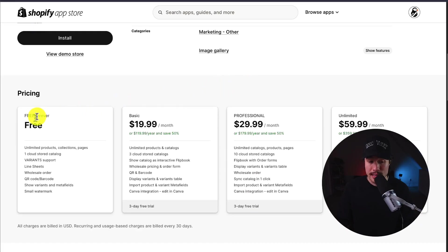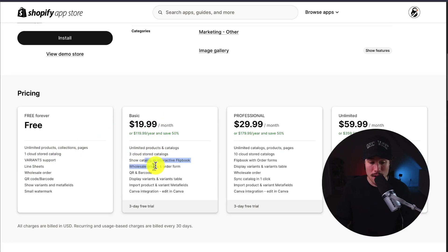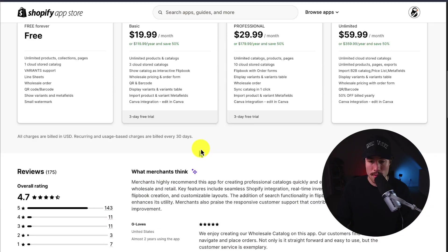And it actually has a Canva integration in sync now. In terms of pricing, it's free forever, and you get unlimited products and one cloud-stored catalog. The paid plans start at $19.99 a month. You get more stored catalogs and more features,